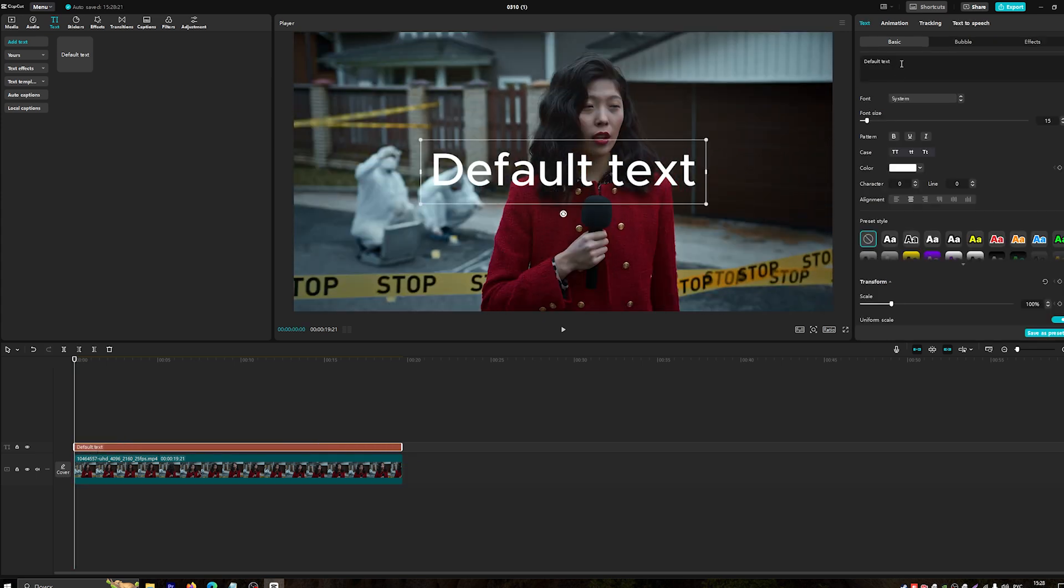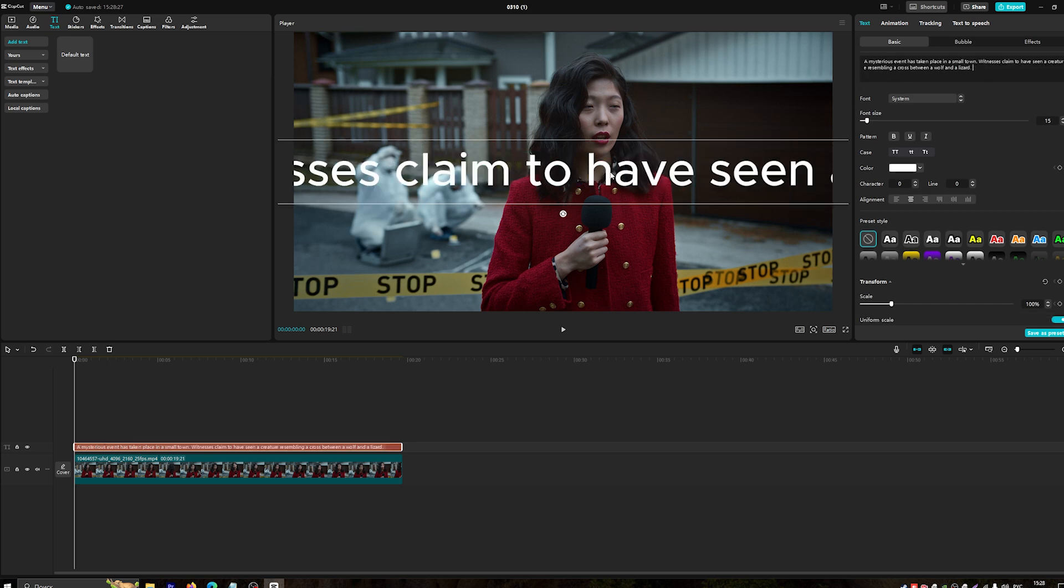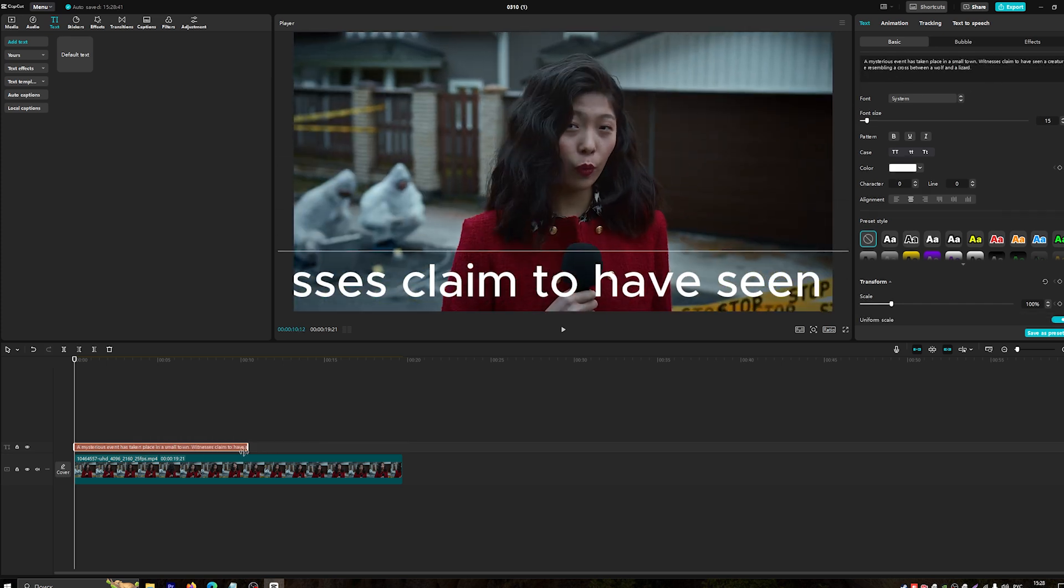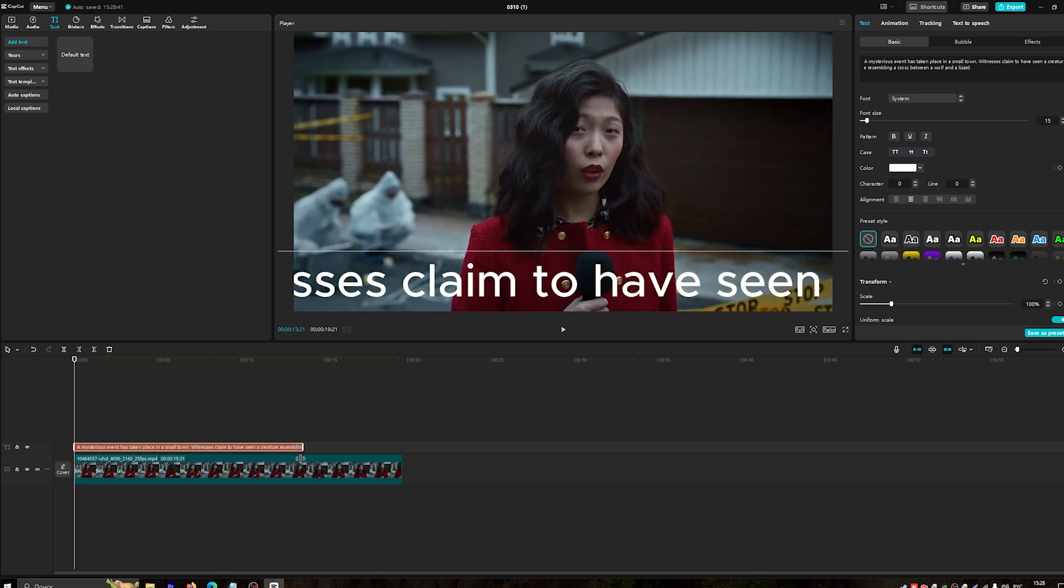Drag the text box to position it, typically at the bottom of the screen. You can adjust the duration by dragging the edges of the text layer on the timeline.